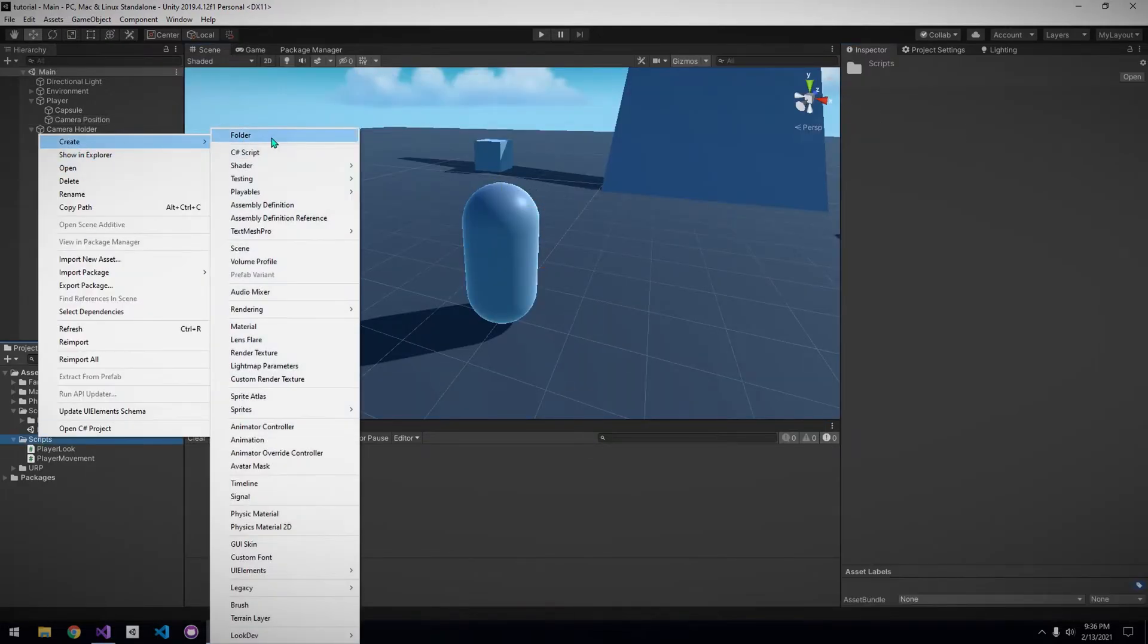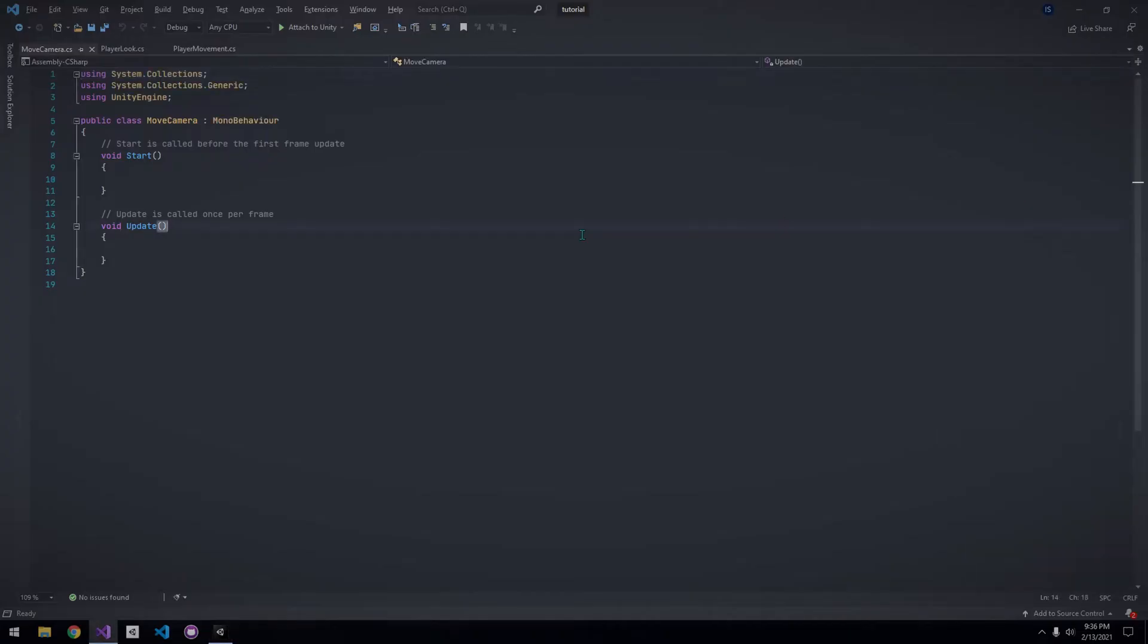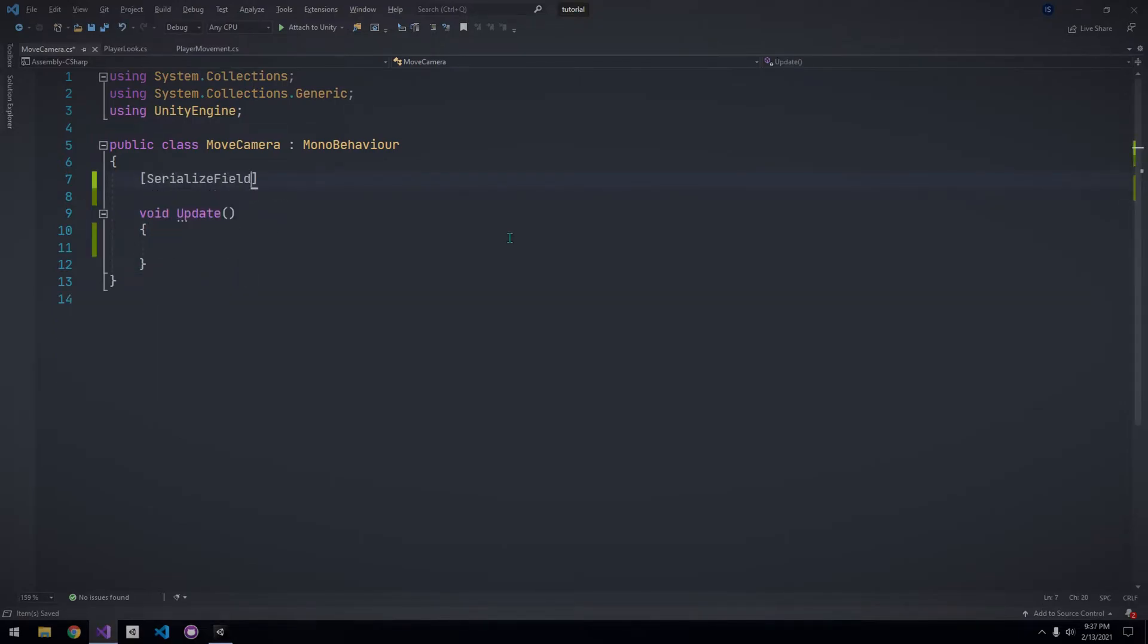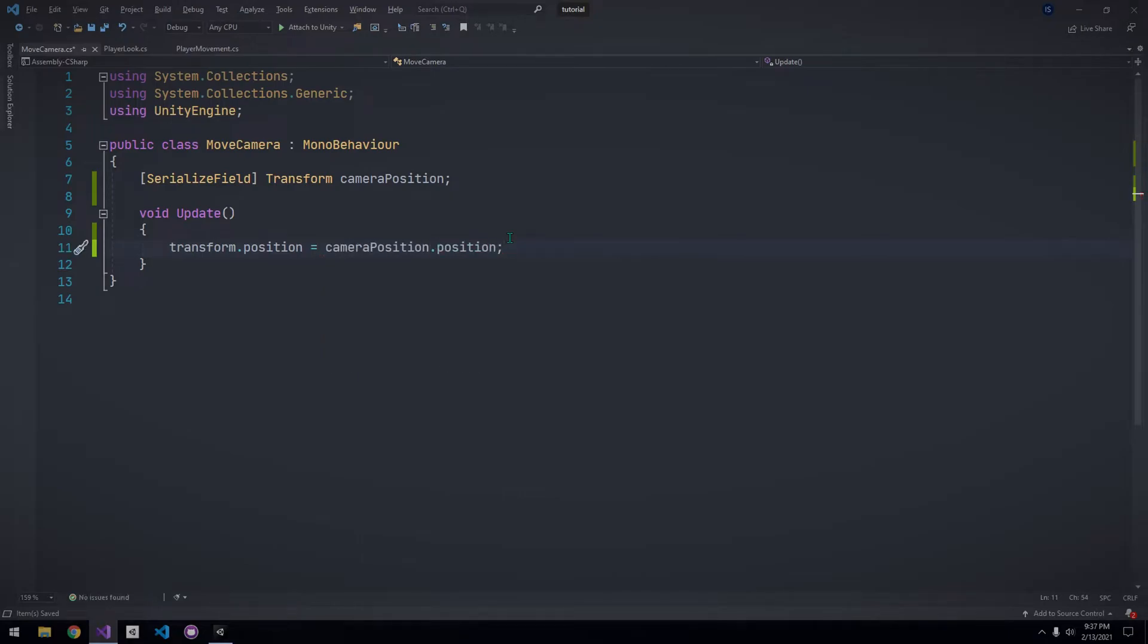Next, create a new script called Move Camera. Add it to the camera holder and open it up. In this script, we just want our camera holder position to follow our player's camera position. So, let's declare a new transform called Camera Position, and in Update, we just want to set our camera holder position to our Camera Position position. That is all for this script.